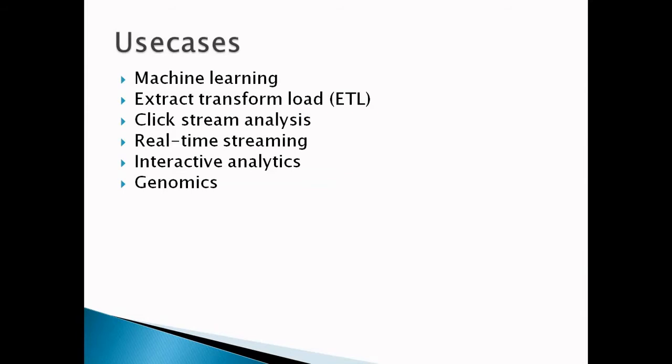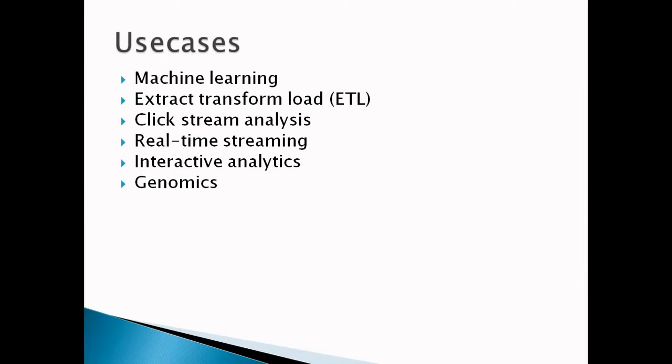Continuously transform datasets to S3 or HDFS and push insights to Amazon Elasticsearch Service. Next is interactive analytics. EMR notebooks provide a managed analytics environment based on open-source Jupyter that allows data scientists, analysts, and developers to prepare and visualize data, collaborate with peers, build applications, and perform interactive analysis. Genomics: EMR can be used to access vast amounts of genomics data and other large scientific datasets quickly and efficiently. Researchers can access genomic data hosted for free on AWS.